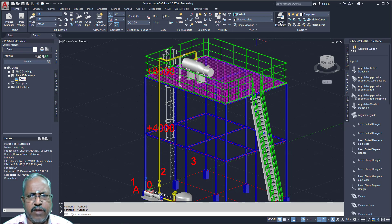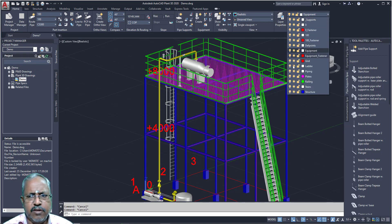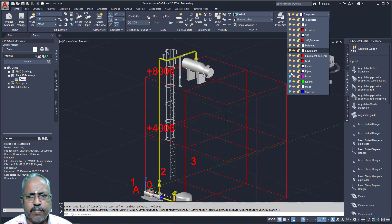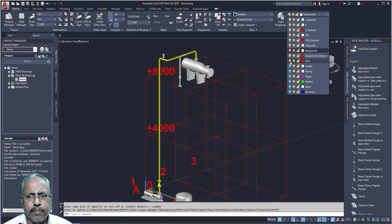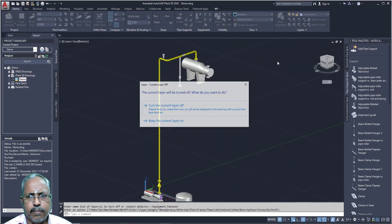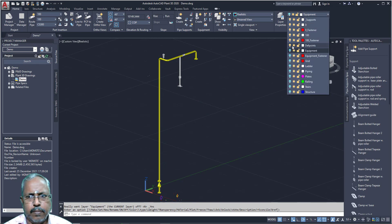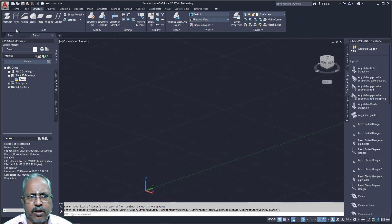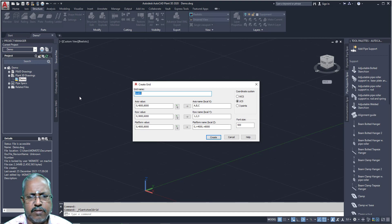Just like AutoCAD, we can create layer properties — layers. So just I will switch off the entire layers. Now, if you go for structure, you can create your grids using this.